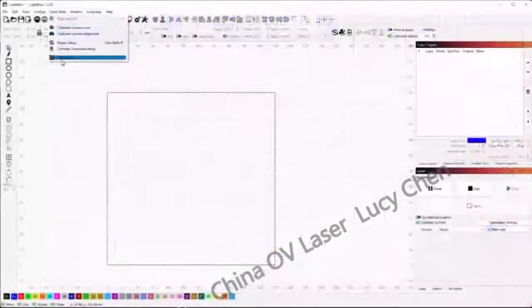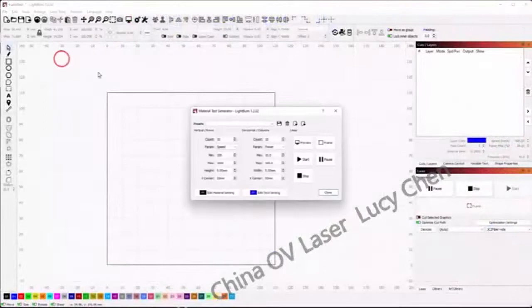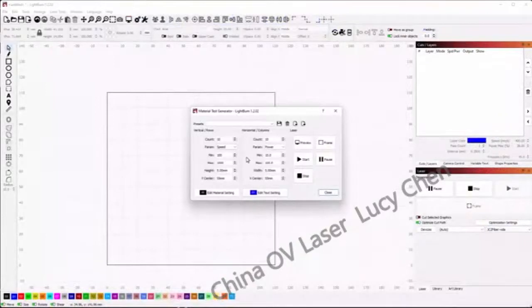Or, run a power test with the material test tool in LightBurn. In my test, I found that these settings work the best for brass.